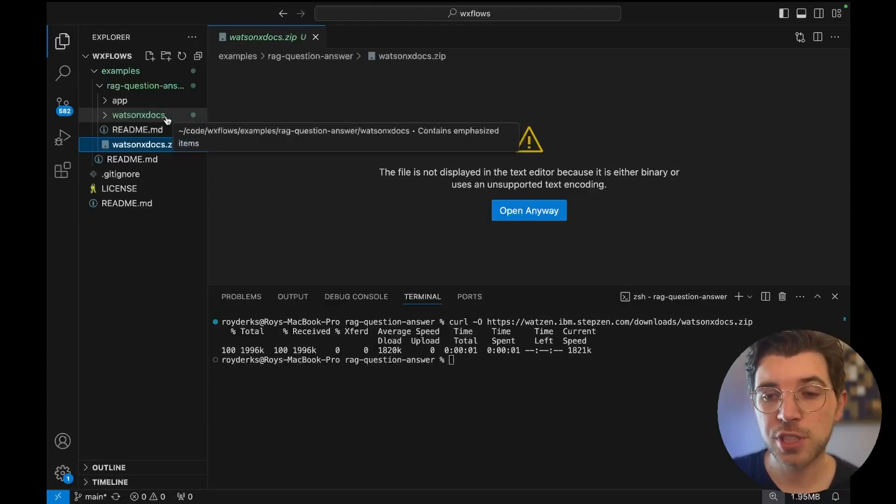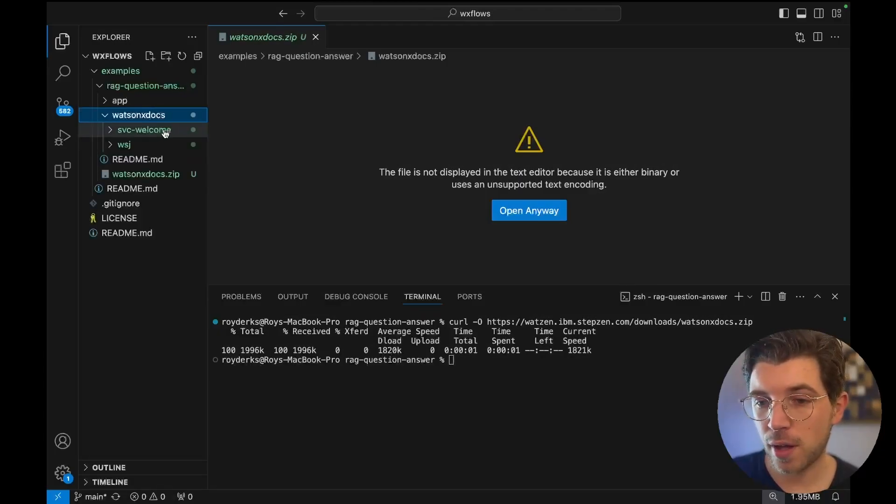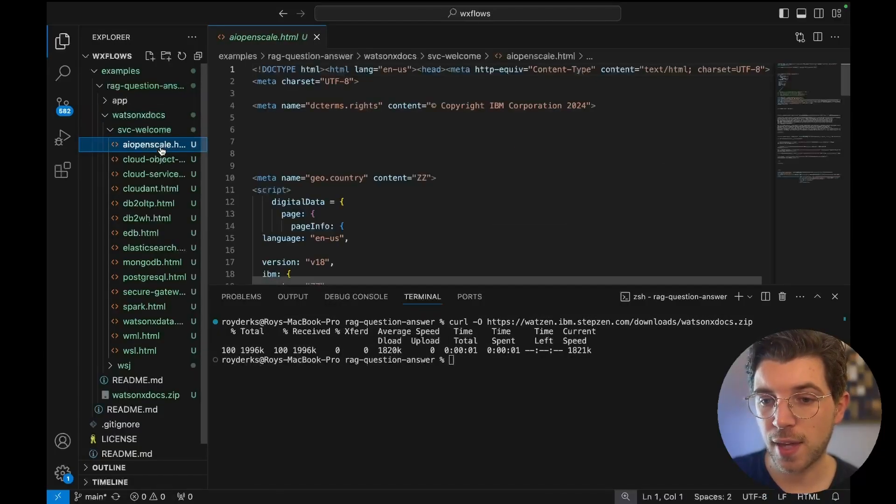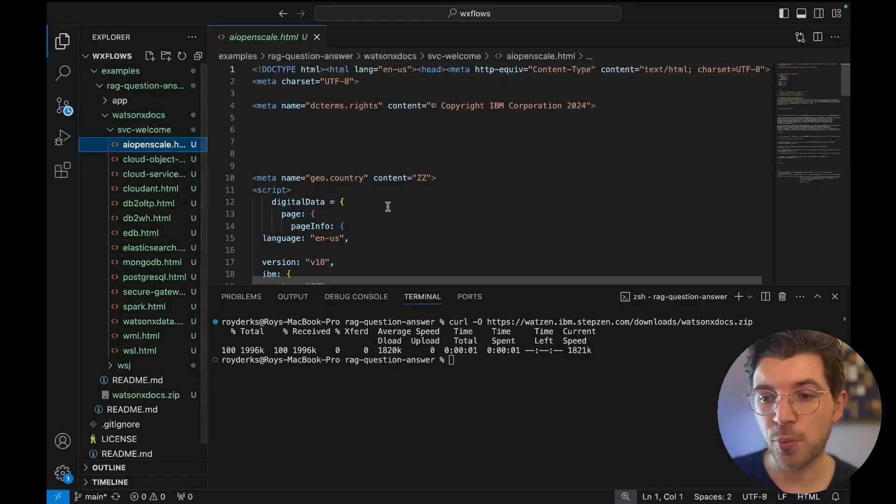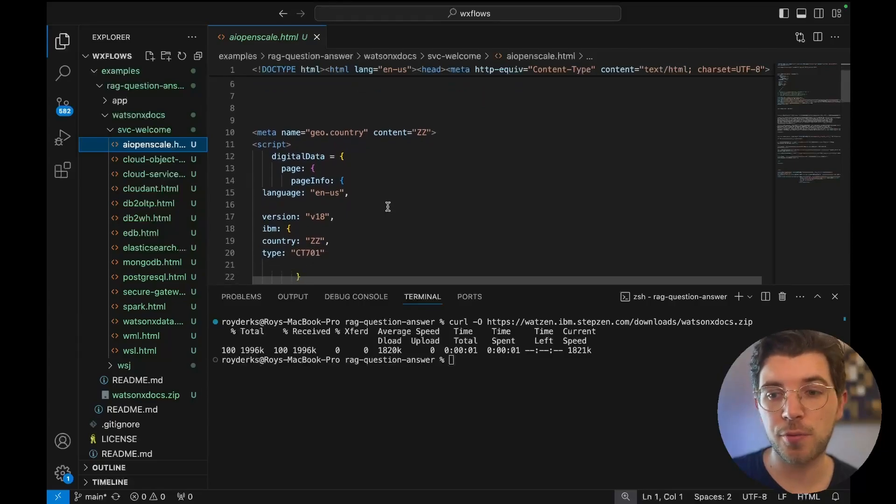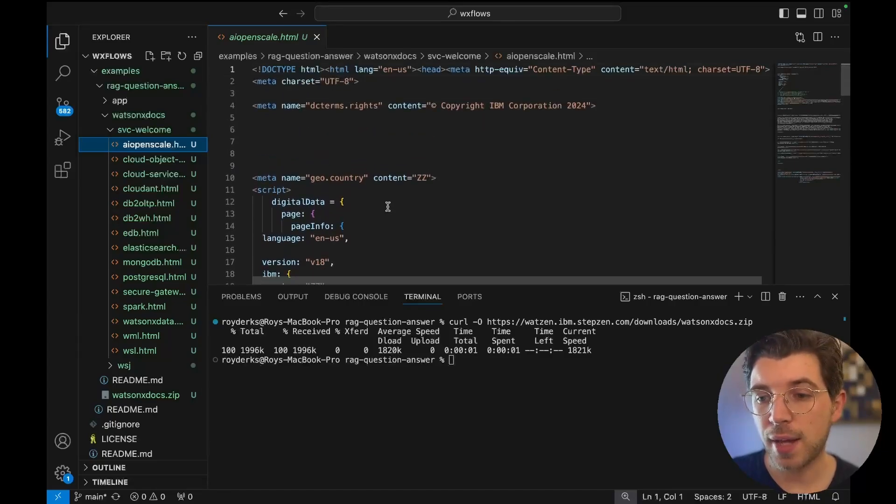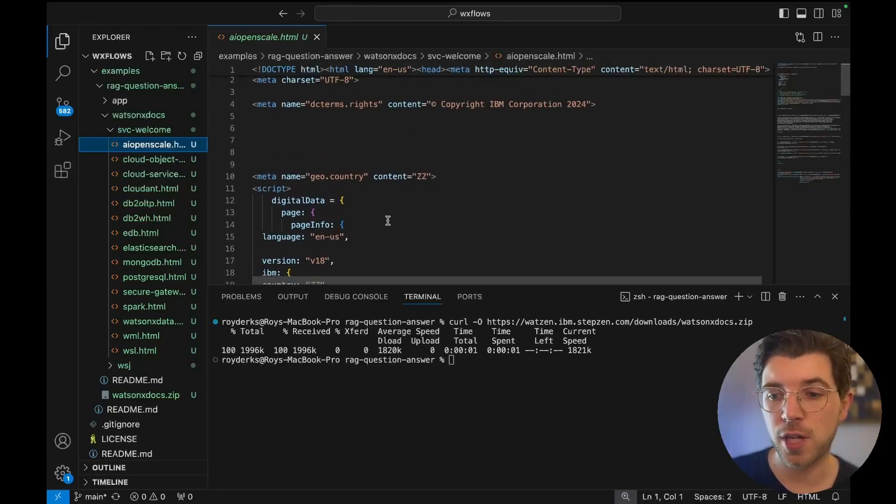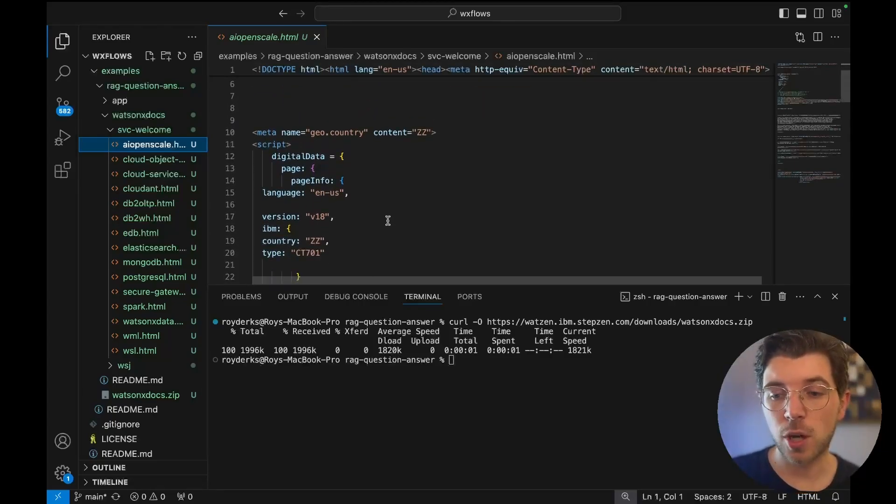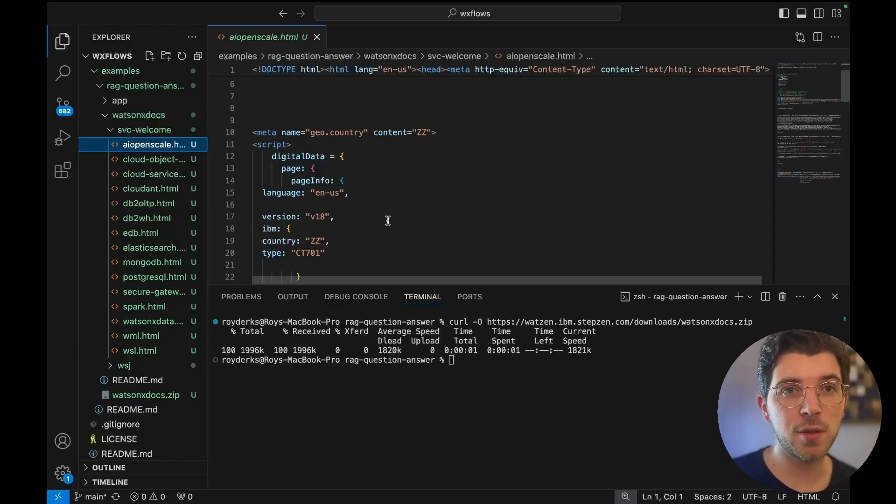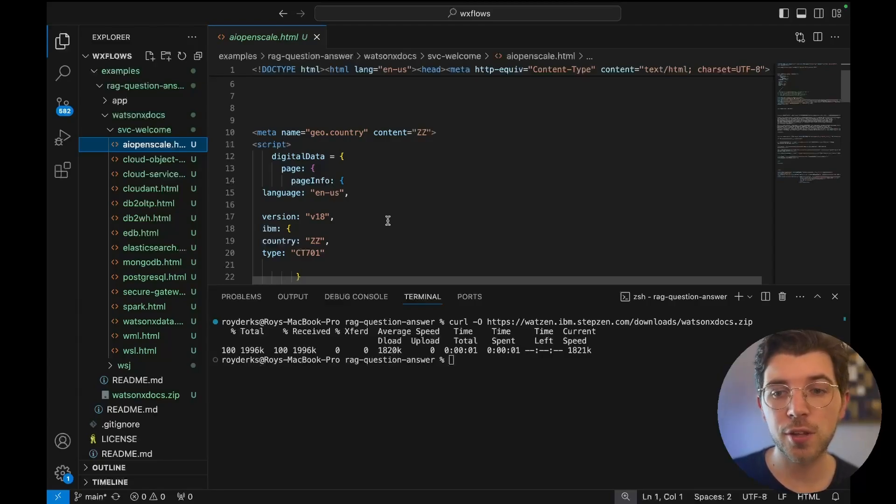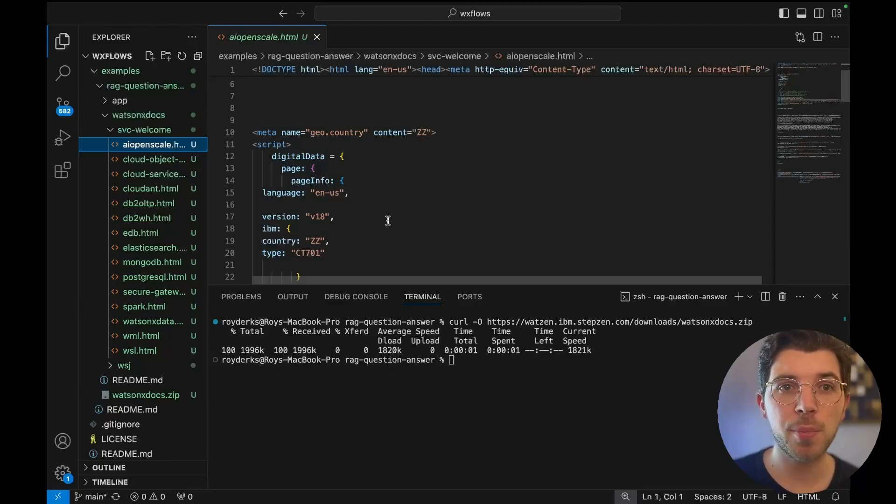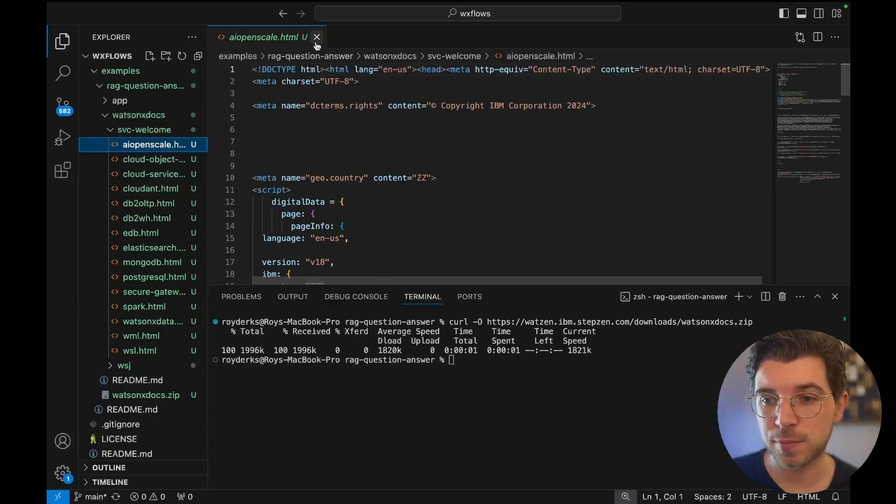After unzipping the file I get a directory filled with HTML files and these files also have HTML elements in there that I don't need. So I'm gonna use the WatsonX flows engine CLI to strip away all this markup and then upload it to the vector database.